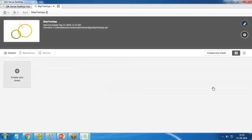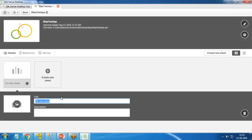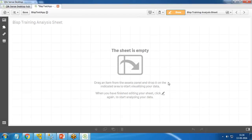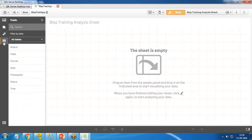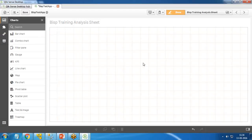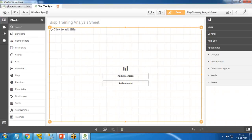Now I'd like to work on my app, so I click 'App Overview' and create a new sheet. I click 'New Sheet' and give it the name 'BISP Training Analysis Sheet', then open it. The sheet is currently empty. On the left panel we have various charts, custom objects, and fields. These are the fields available in our dataset. From the Charts section I drag and drop a bar chart onto the sheet.